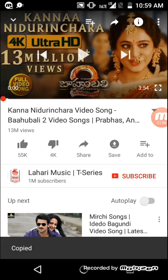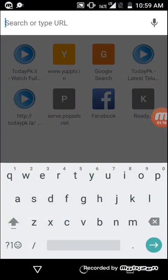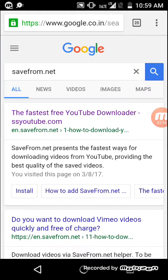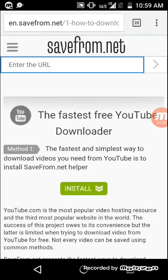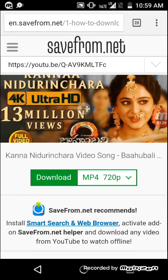Go to Google and search savefrom.net, then click on the first link that appears. Paste the link which you copied from YouTube — it just takes a second. Then click on the download button and the video will be downloaded.